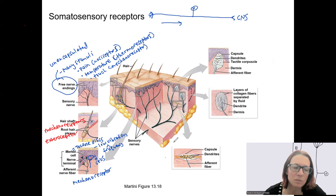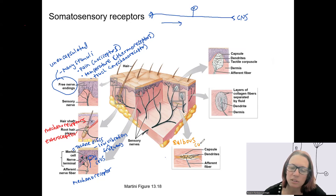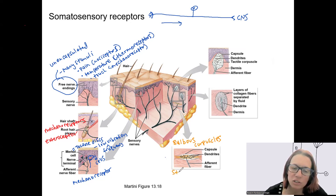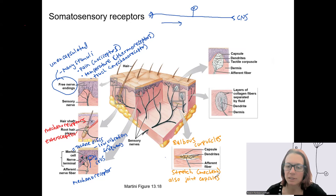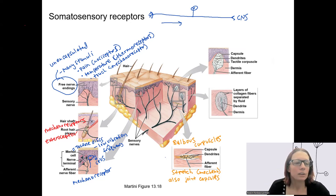Deeper within the skin, in the deep dermis, are structures called bulbous corpuscles. These are another type of capsule with connective tissue surrounding the dendrites, which allows them to respond to stretch — a specific type of mechanoreceptor. They are located in the skin and also in joint capsules, where they can detect stretch at joints, helping regulate the amount of movement joints allow. Their long structure makes sense for responding to stretch.